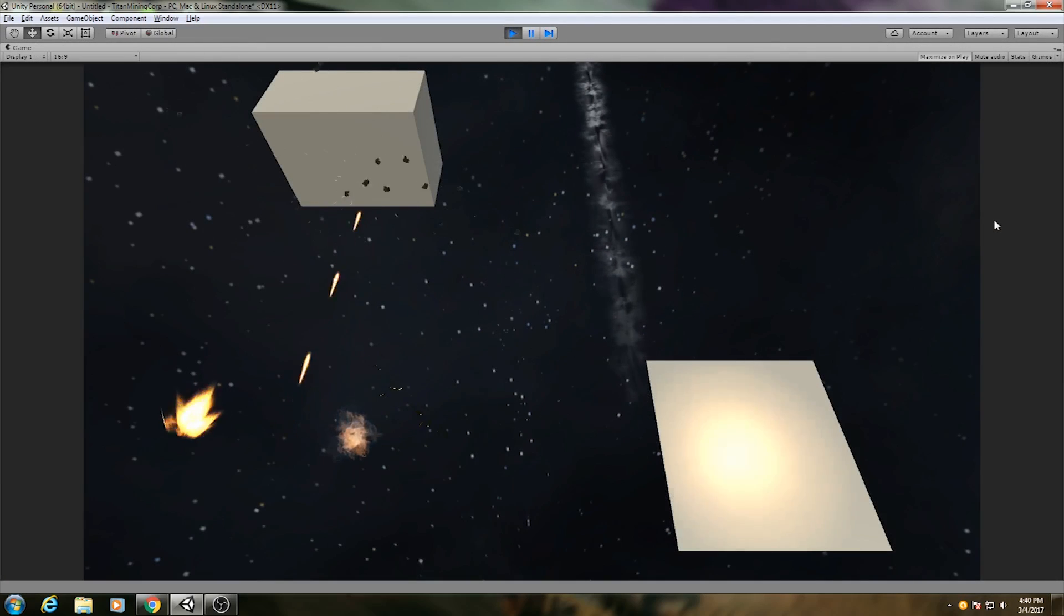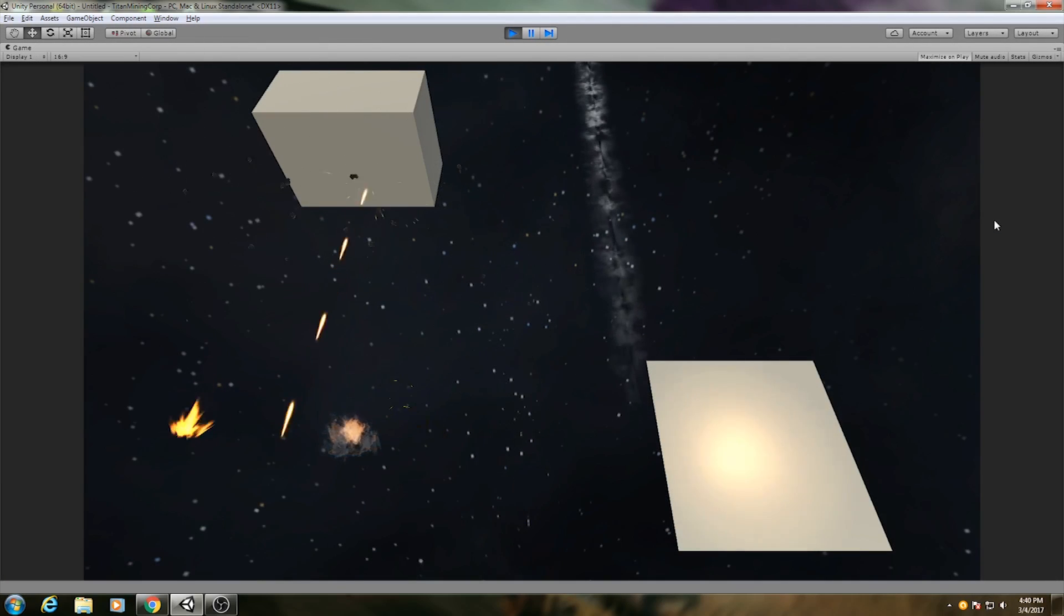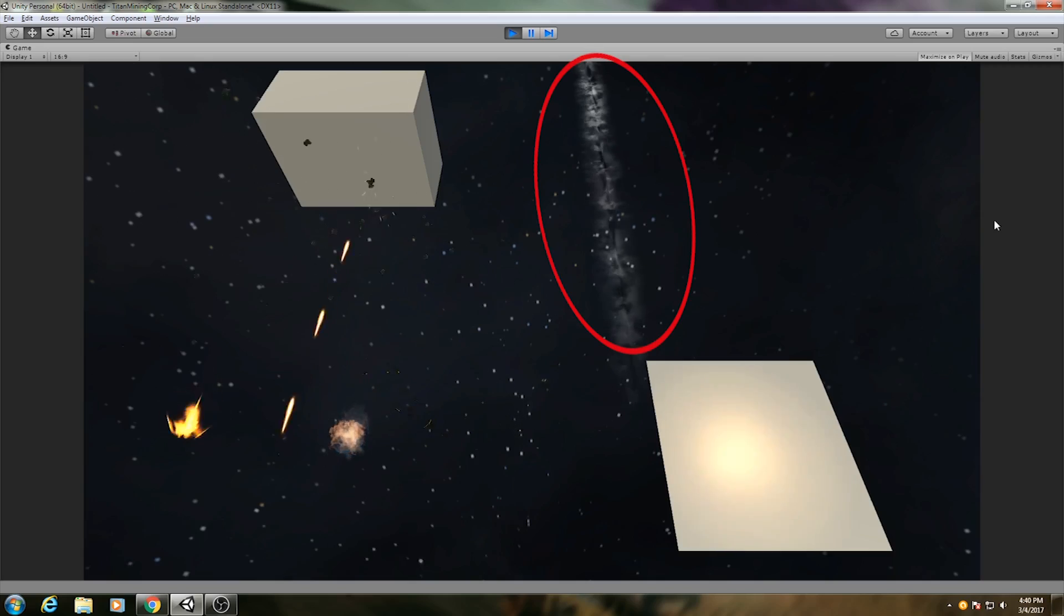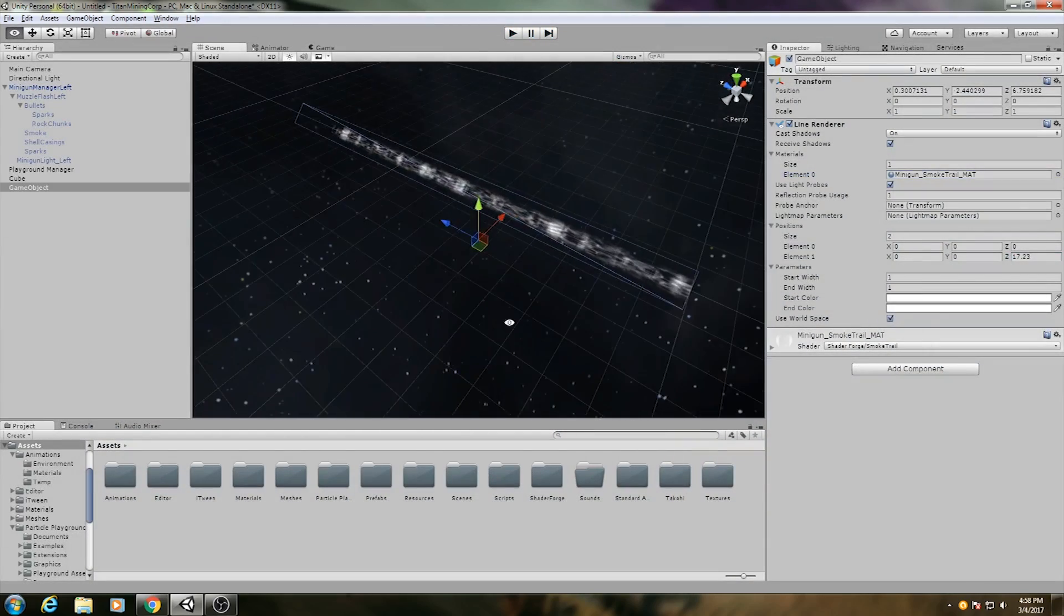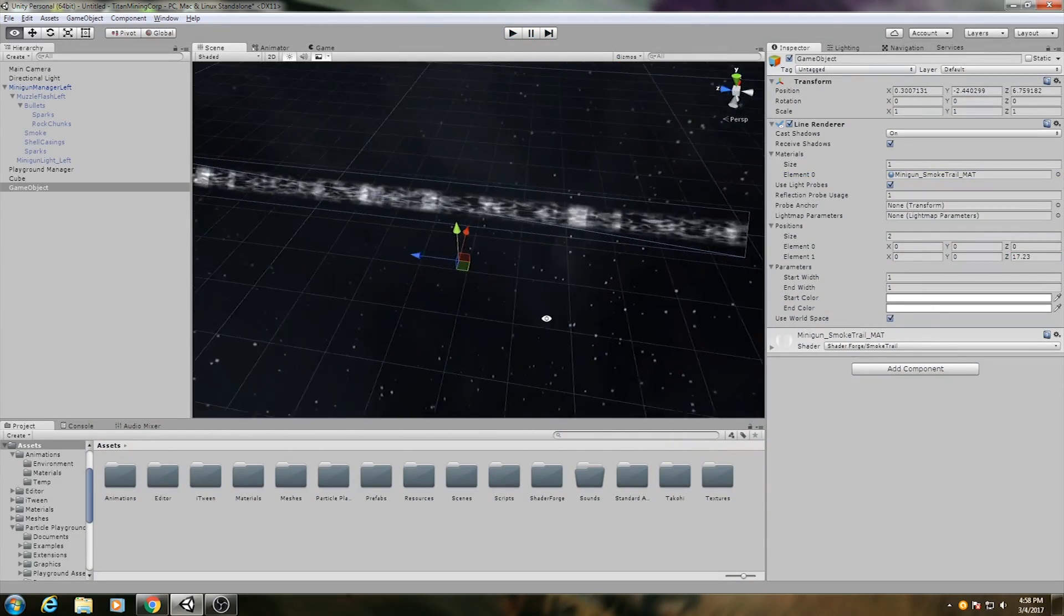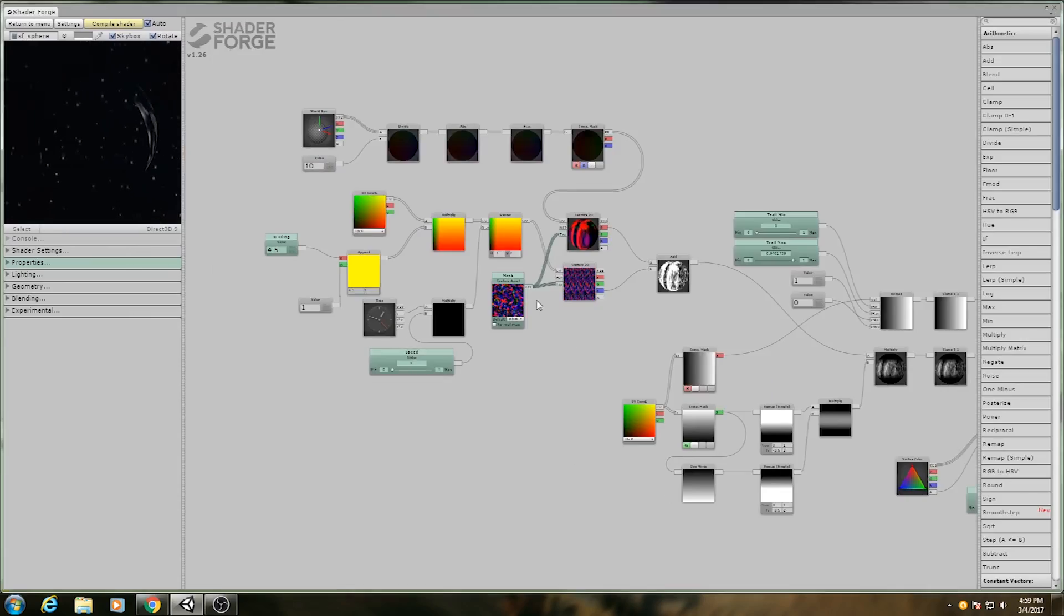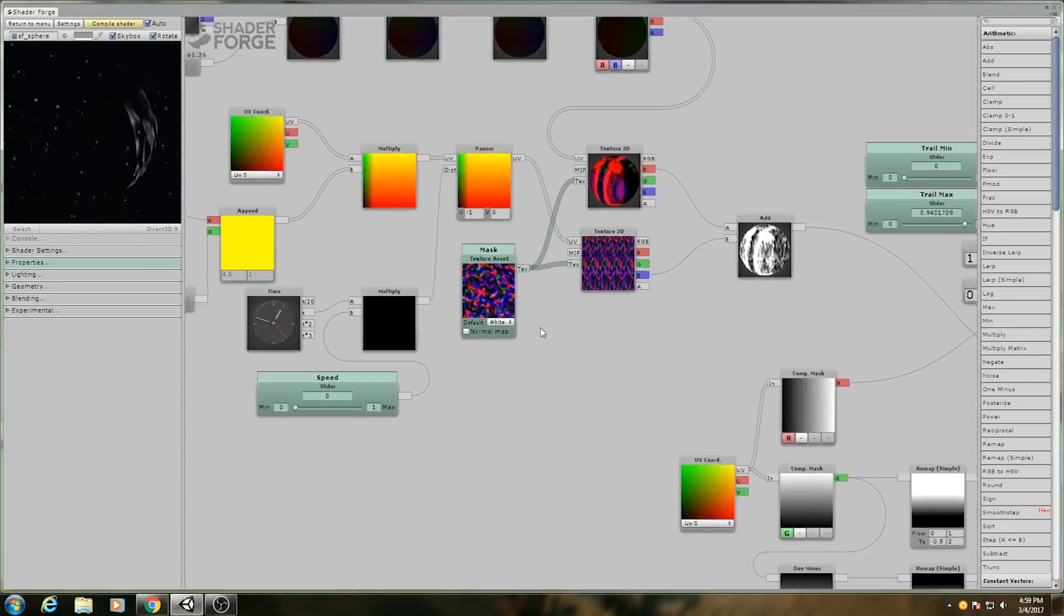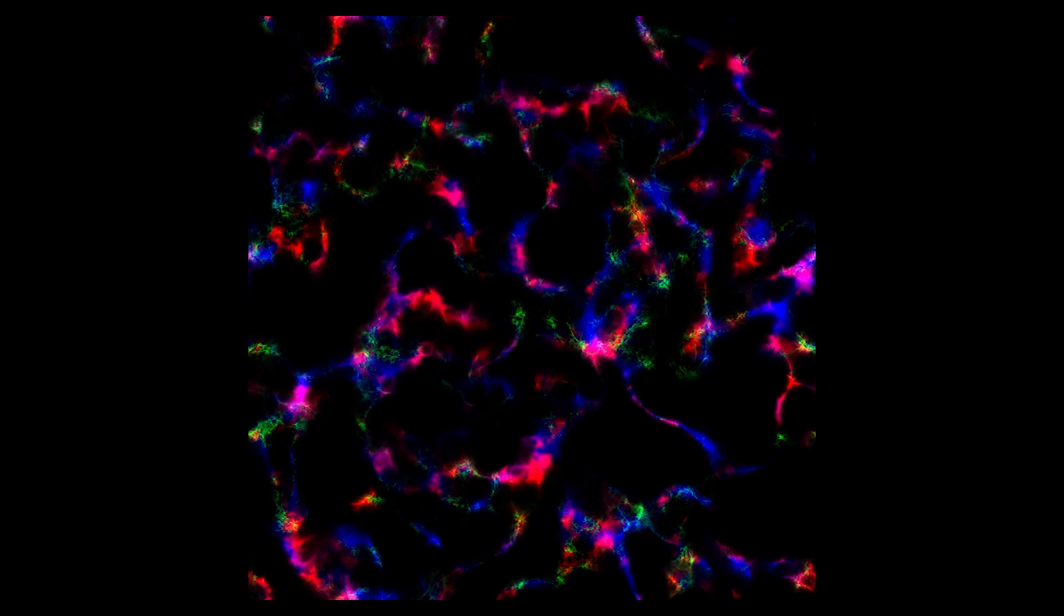Some components in this effect don't actually use particle systems. The most difficult part of the effect to create was the smoke trails behind the bullets. For these, I used line renderers with a smoky material. To make the material, I used ShaderForge combined with a noise texture I made in After Effects.